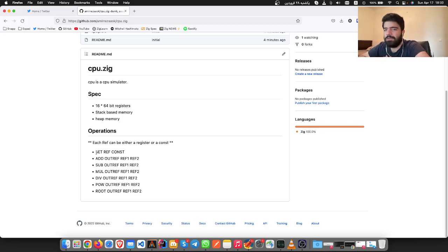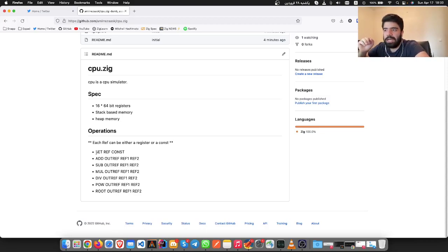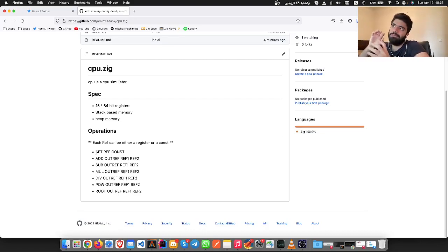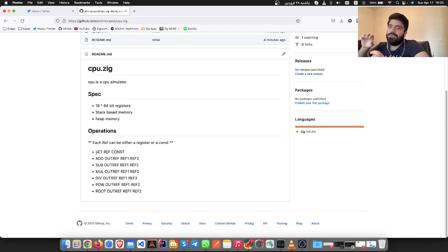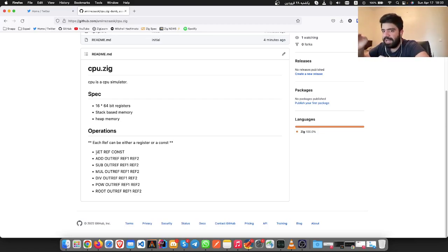I'm actually thinking about maybe some object-like operations. Imagine having an instruction that knows you are operating on an object and can dereference, can jump to the actual value in that object. But that's for later.